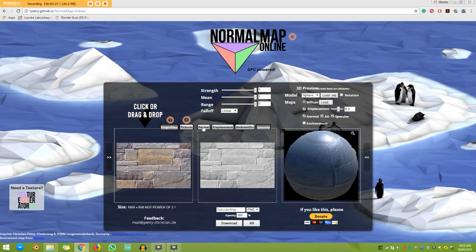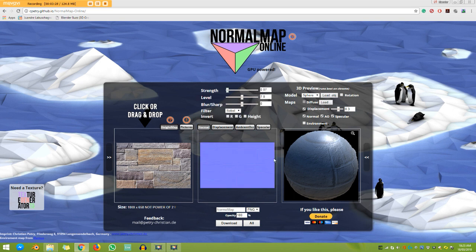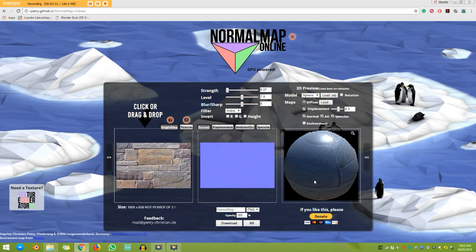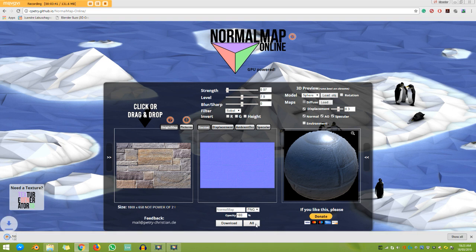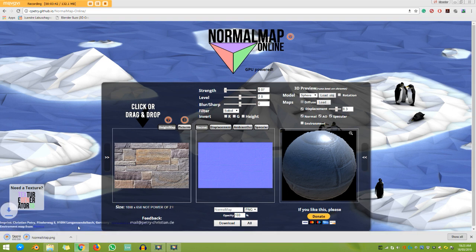And then when you're done generating all these maps you want for your texture, and you're happy with the final result, all you have to do is go and click on download either the individual that you have selected, or you can go ahead and select download all. So if I click on download all, you can see here it downloads all of these maps.